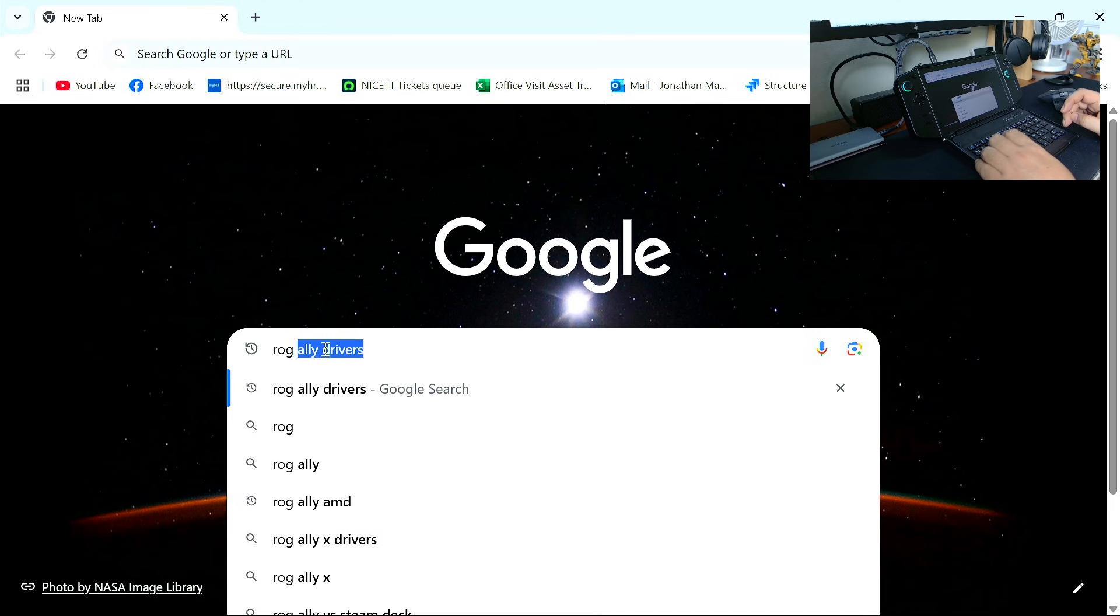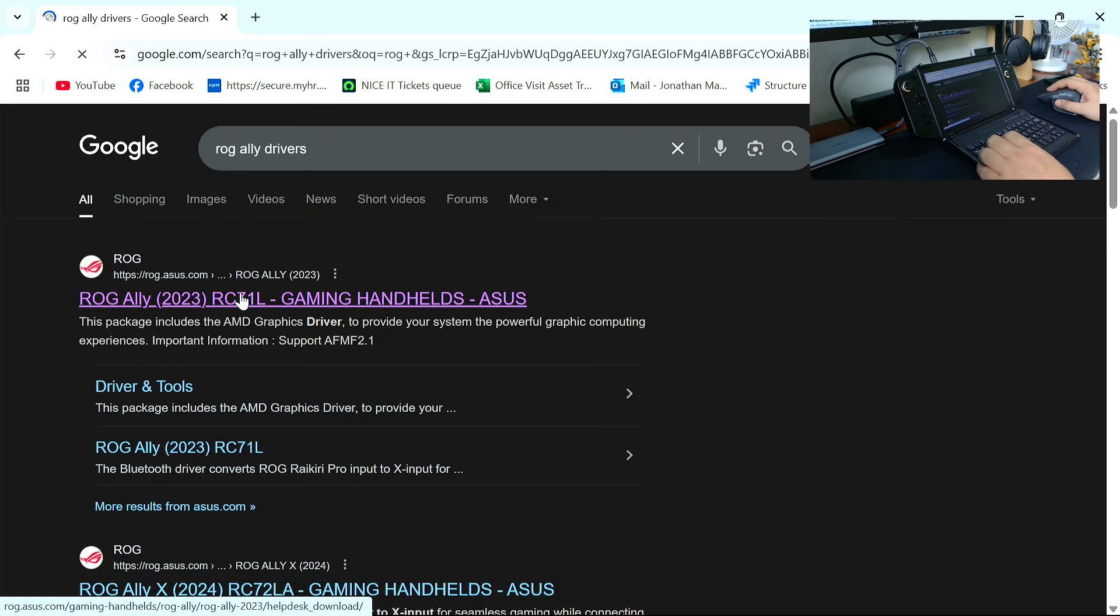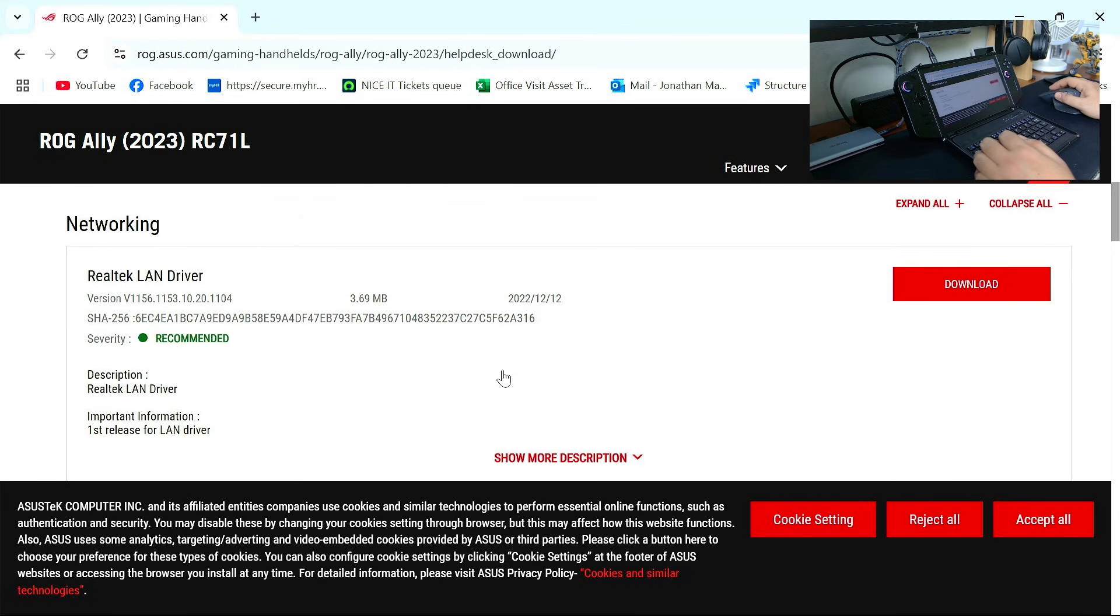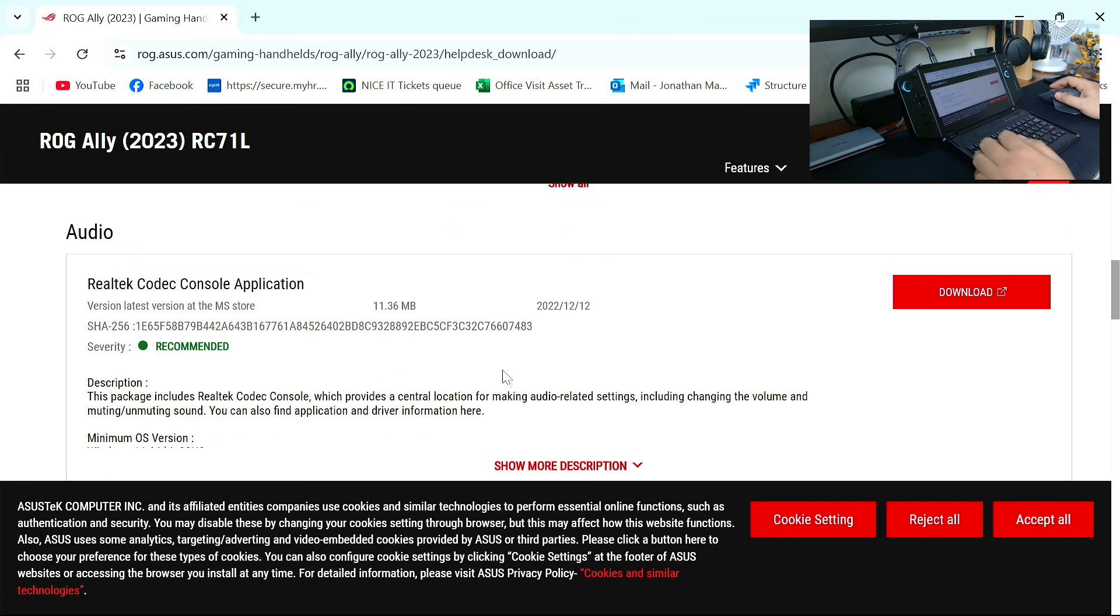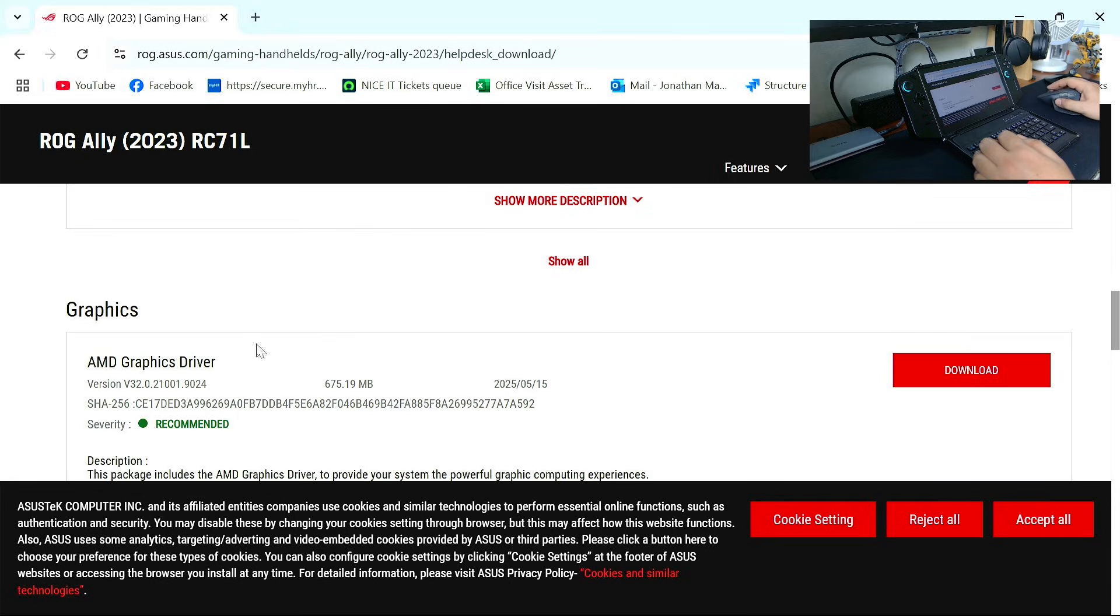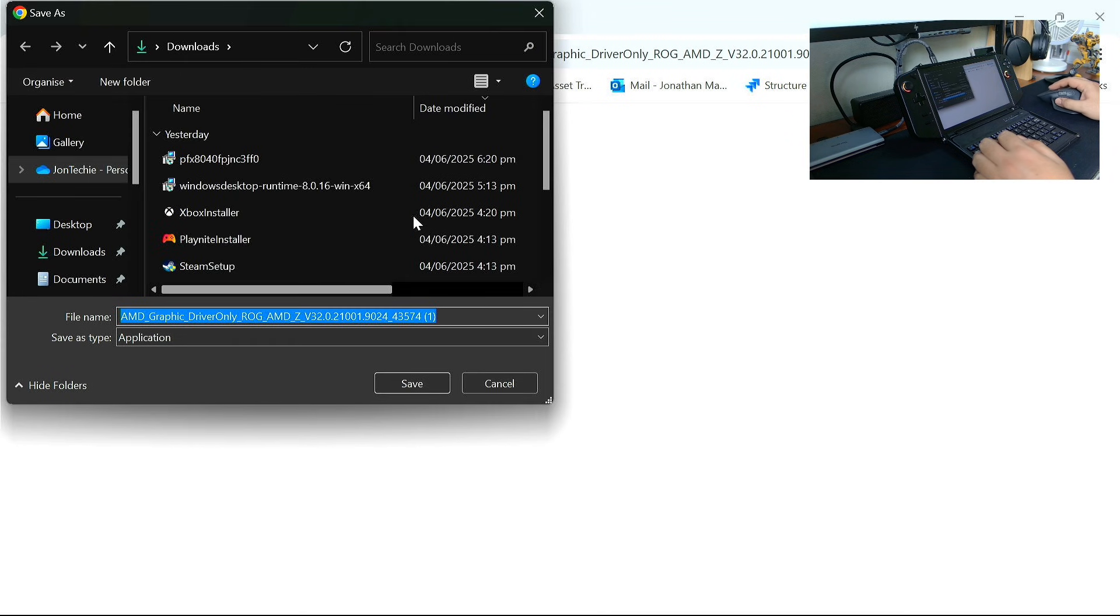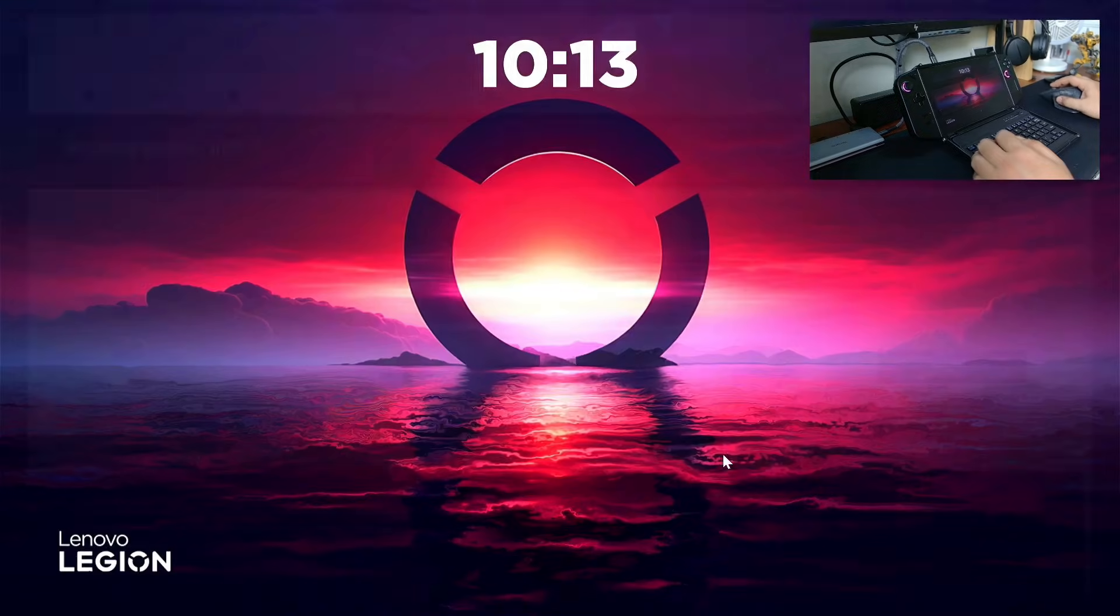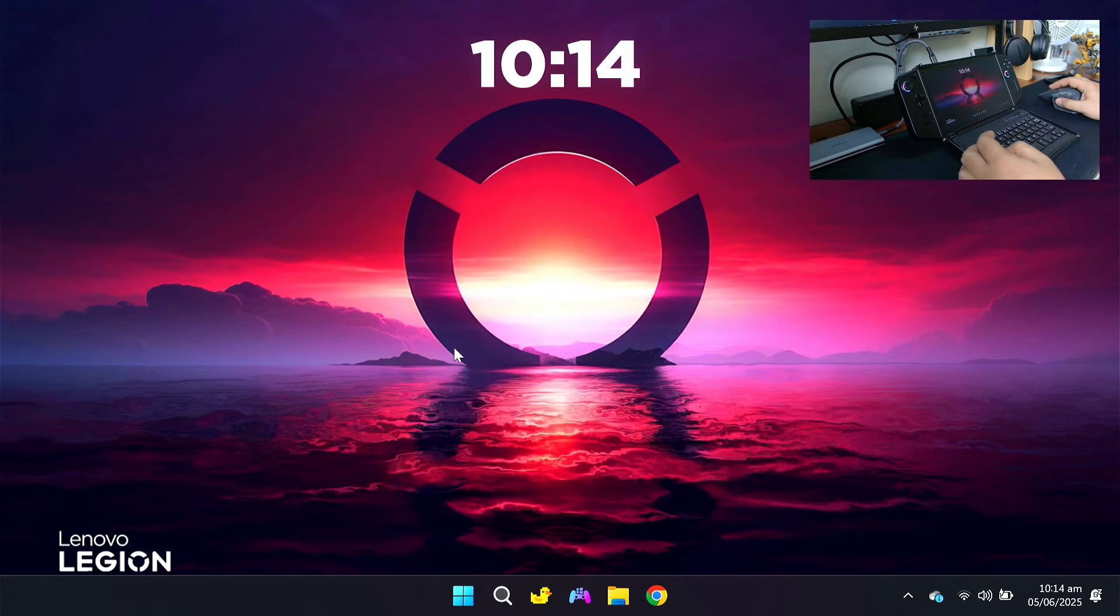Click the first link, then scroll down until you get to the AMD graphics driver. Click downloads. Once downloaded, go to your downloads folder.